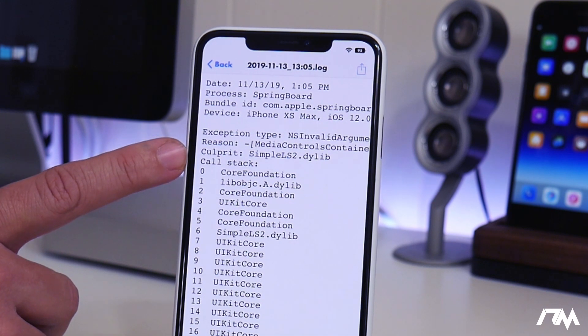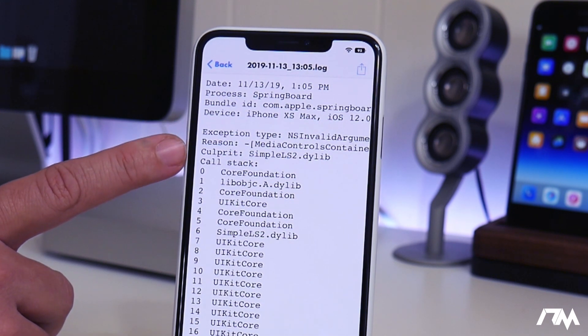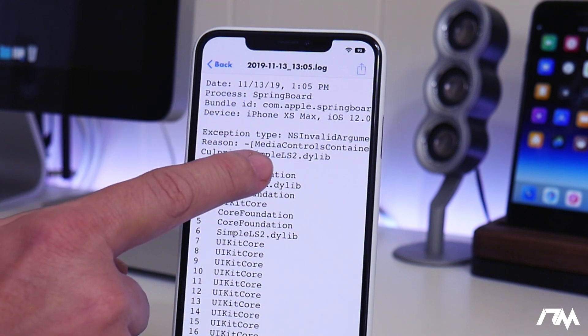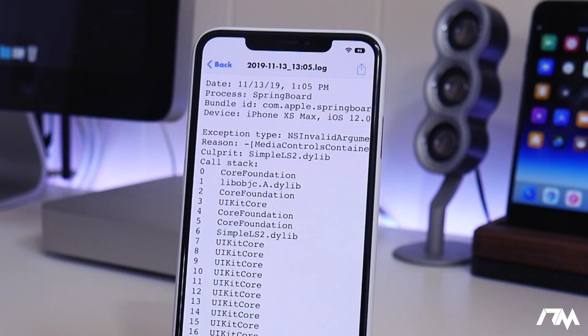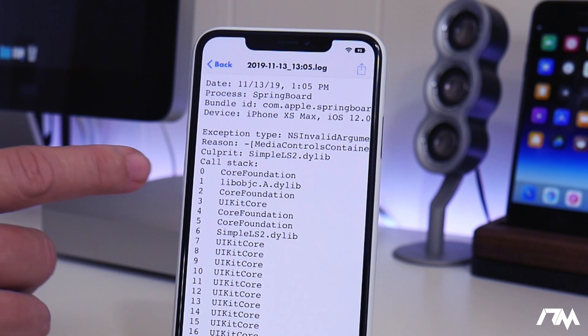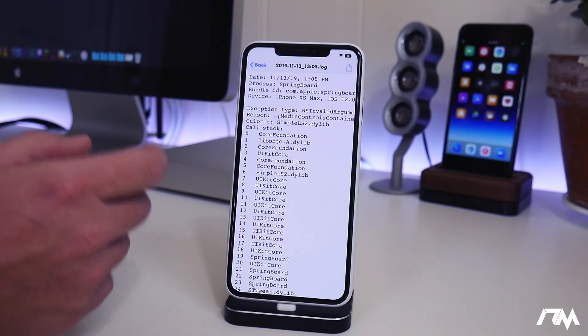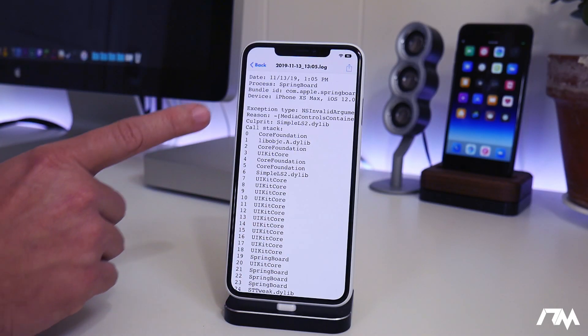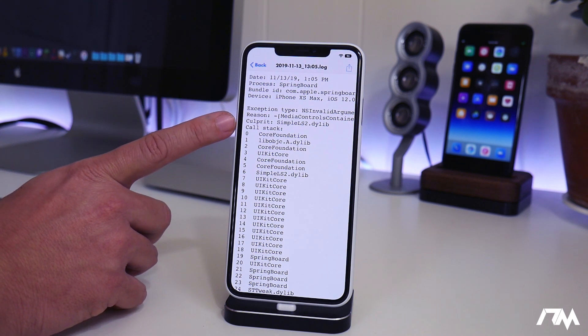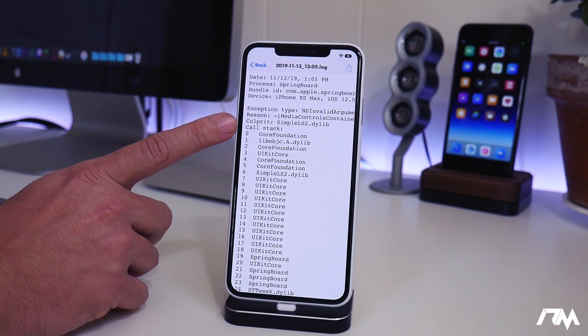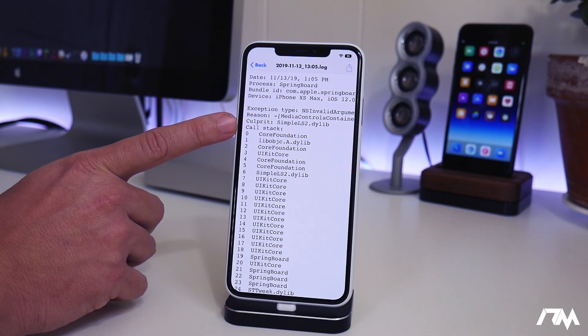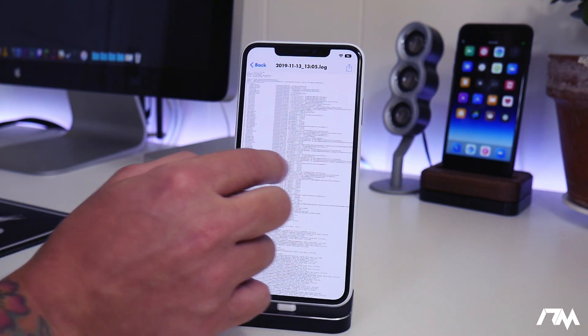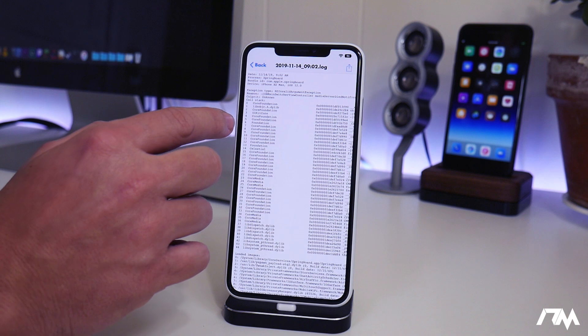Up here at the top you have your device information, and then you have your reason, which is what crashed, and then the culprit, which is the reason for the crash. And as you guys see, I had Simple LS2 installed yesterday. It kept crashing my media controls for music on my lock screen, and it was super annoying. Anytime that I would have music playing and go to the lock screen, my device would crash. And luckily this application showed me what was doing it, so I uninstalled Simple LS2, and now I no longer have that problem, which is super nice.